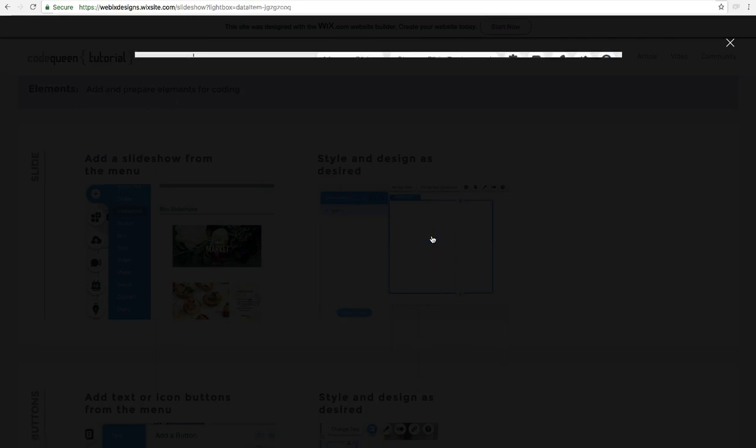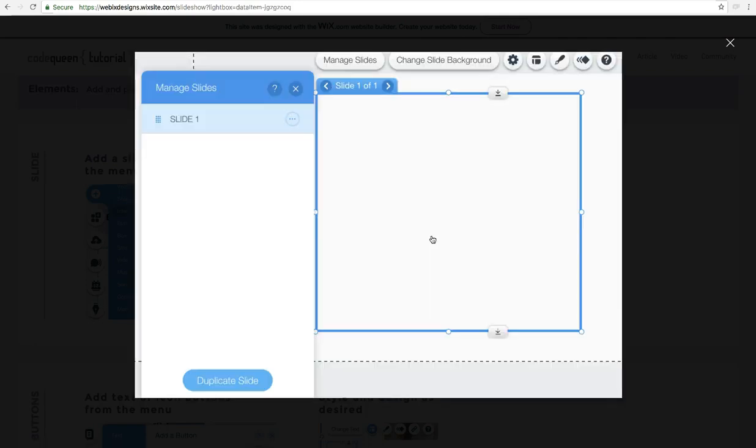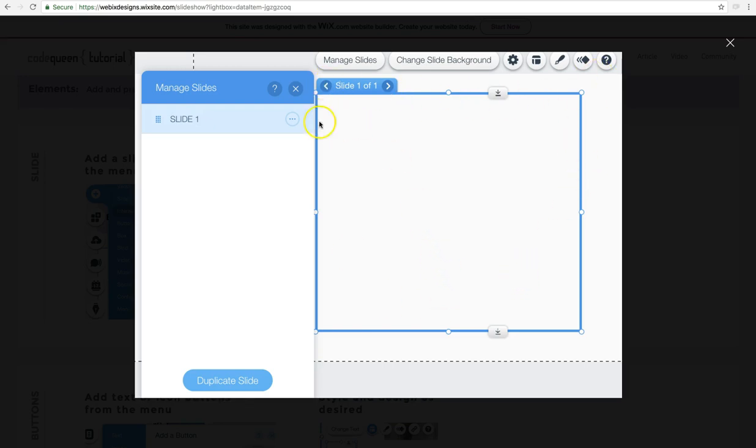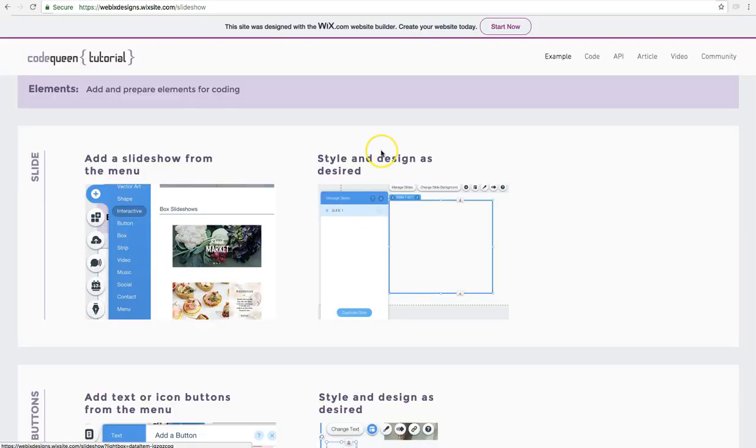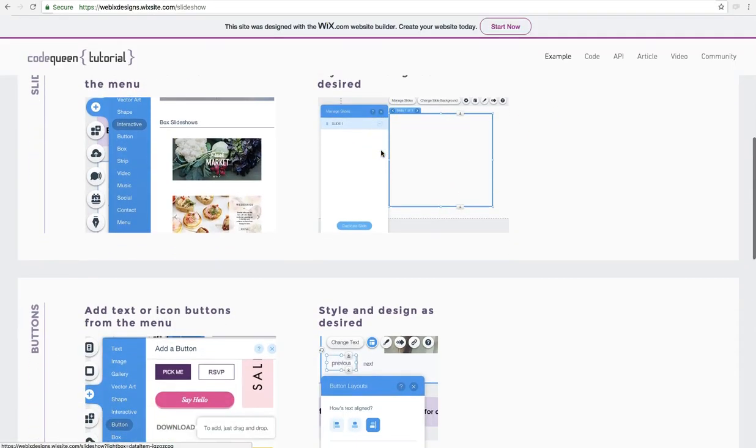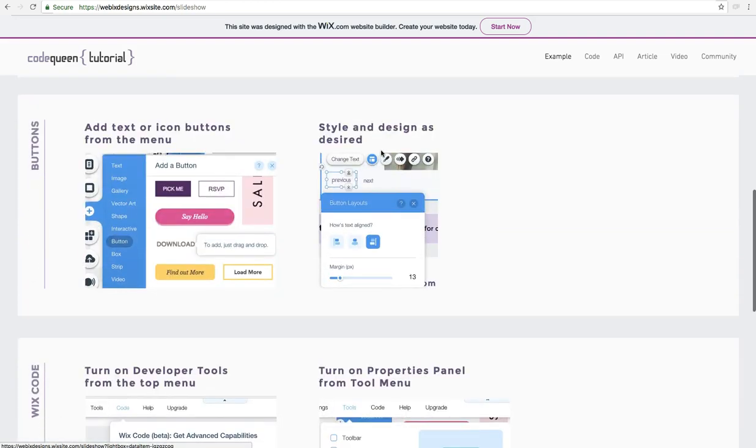Then after you select your slideshow, design it any way you like. Click on it, delete the slides that are already there. Start from scratch with a white clean slate. You can add new slides. You can duplicate ones that you've already made. You can manage them here. Change the slide background and go through all the settings. After you're done designing your slideshow, then you can add the buttons.